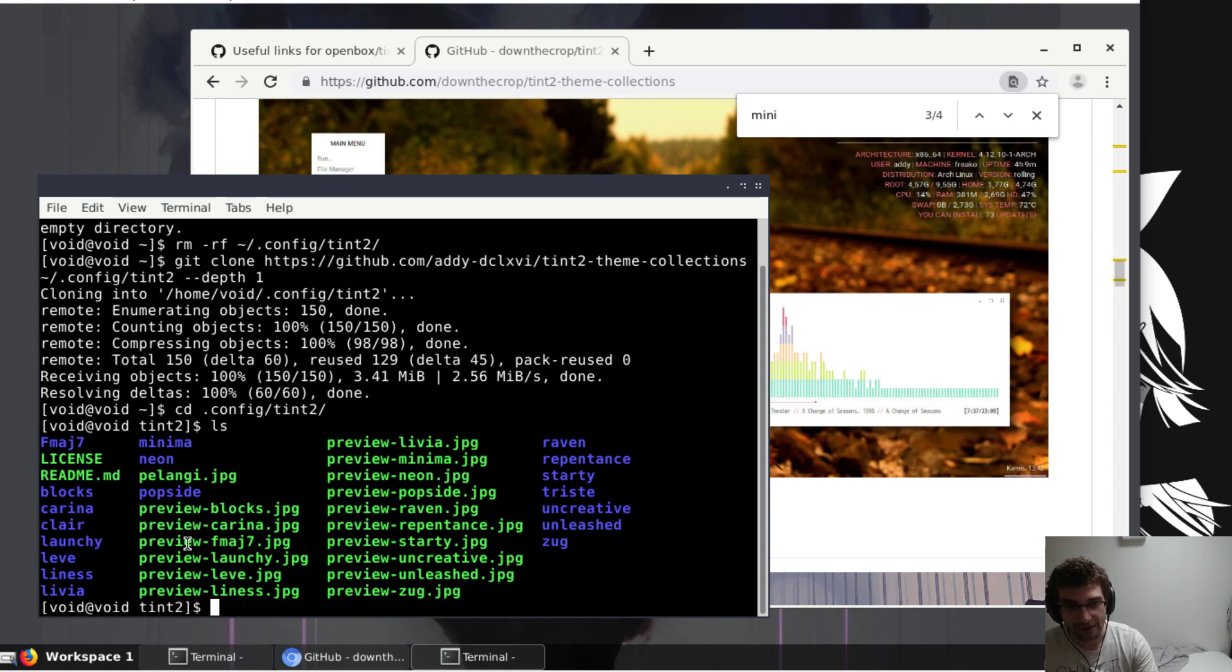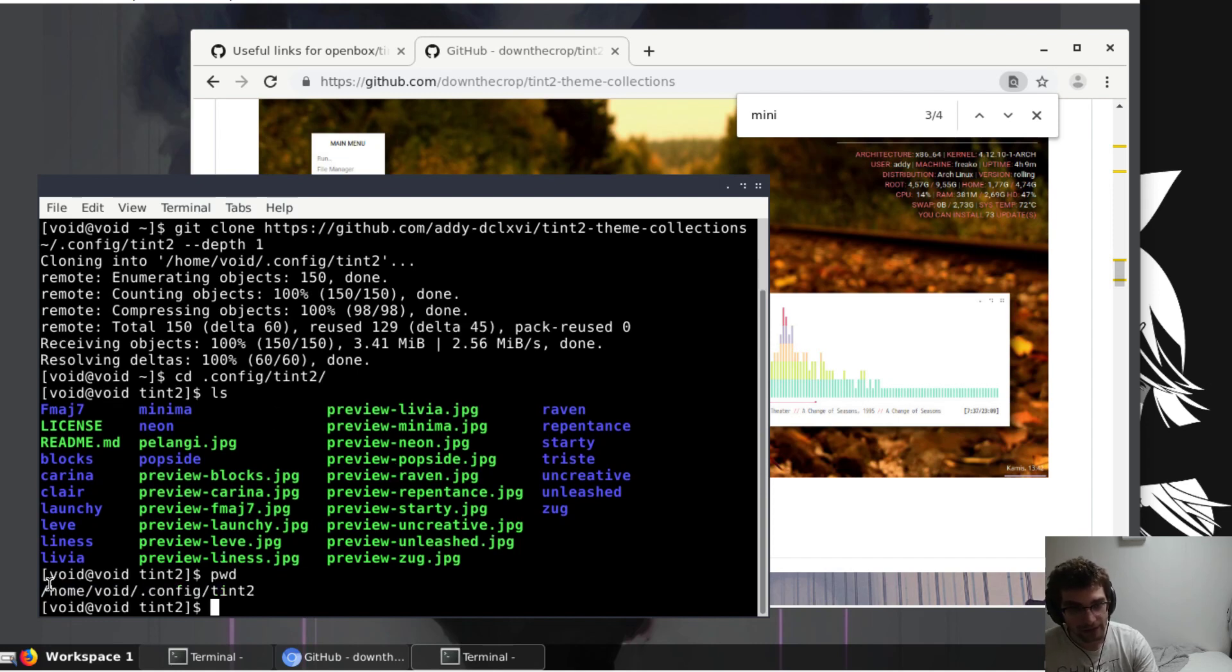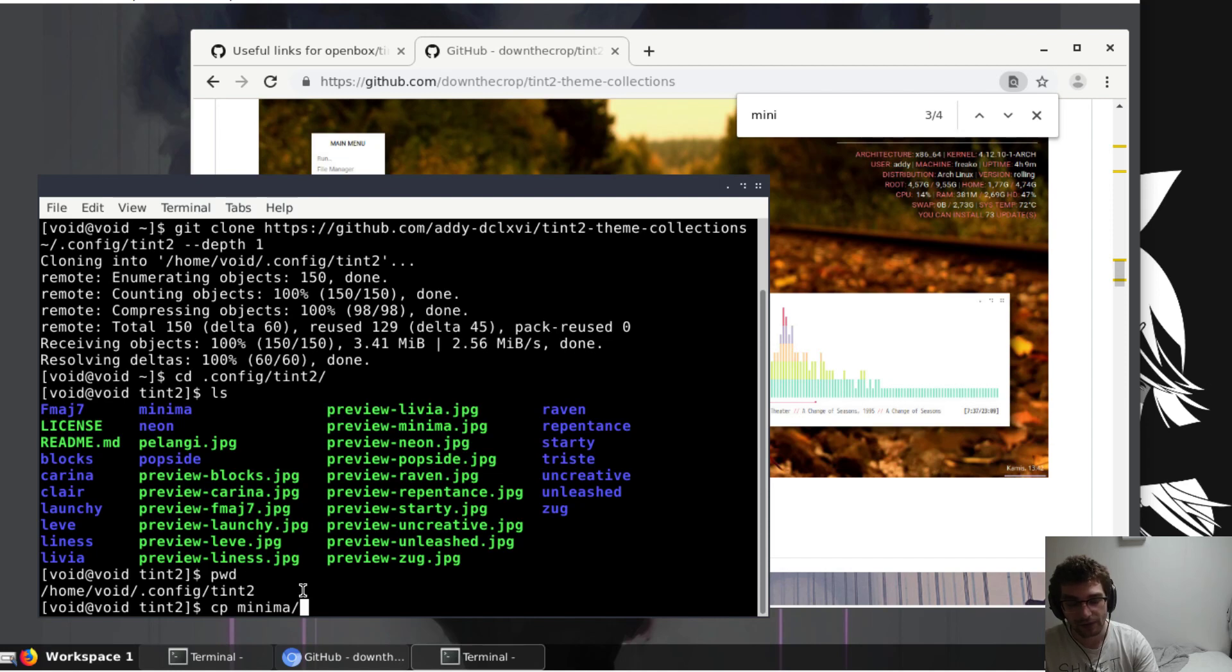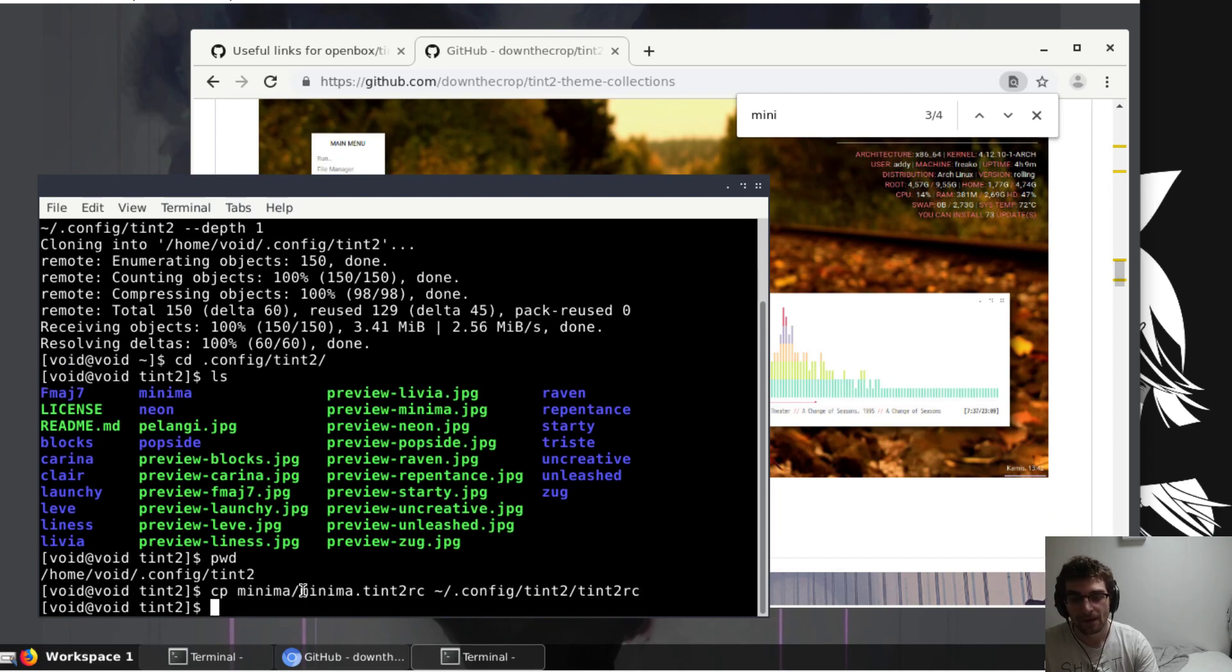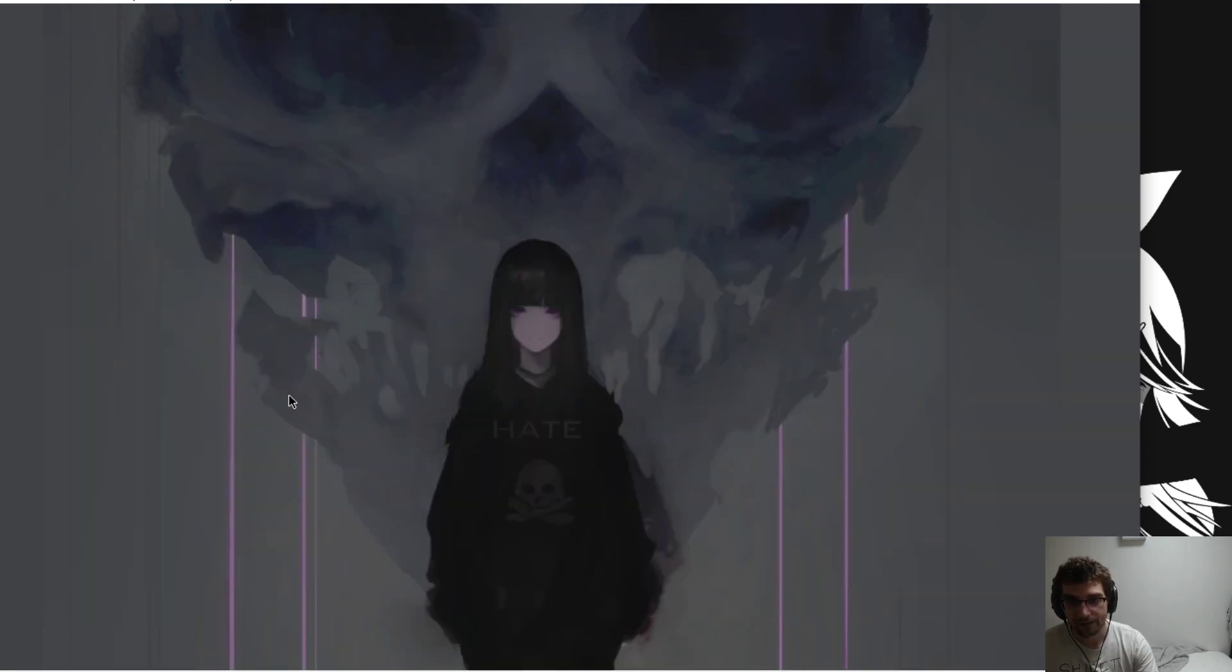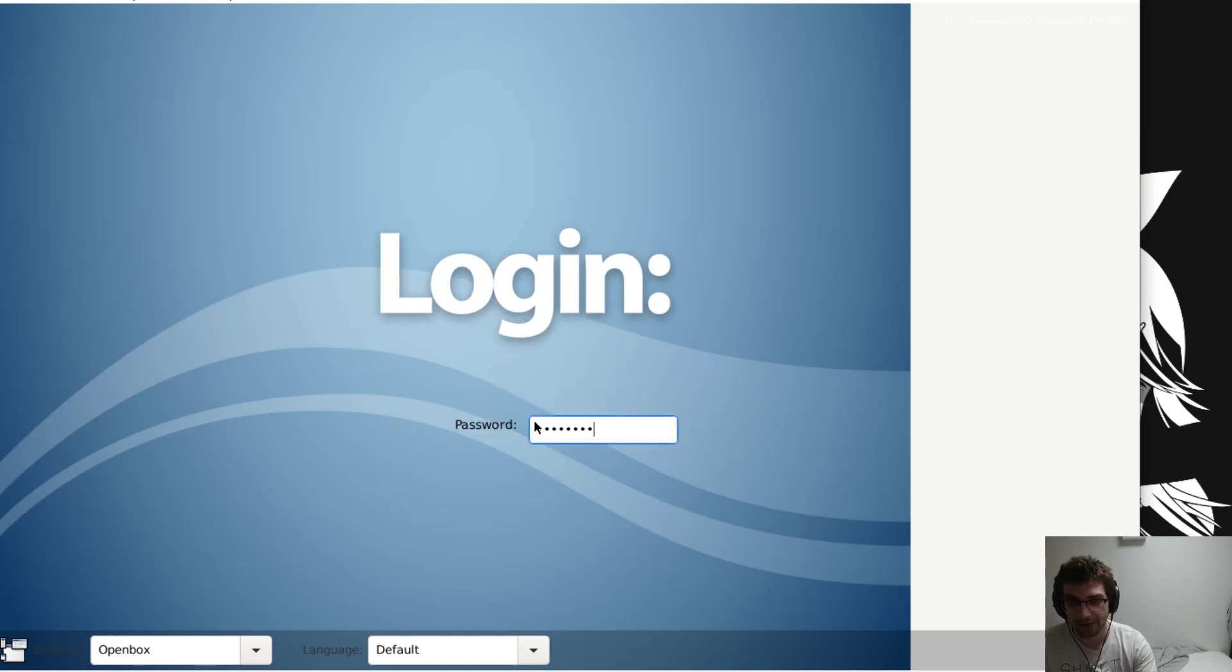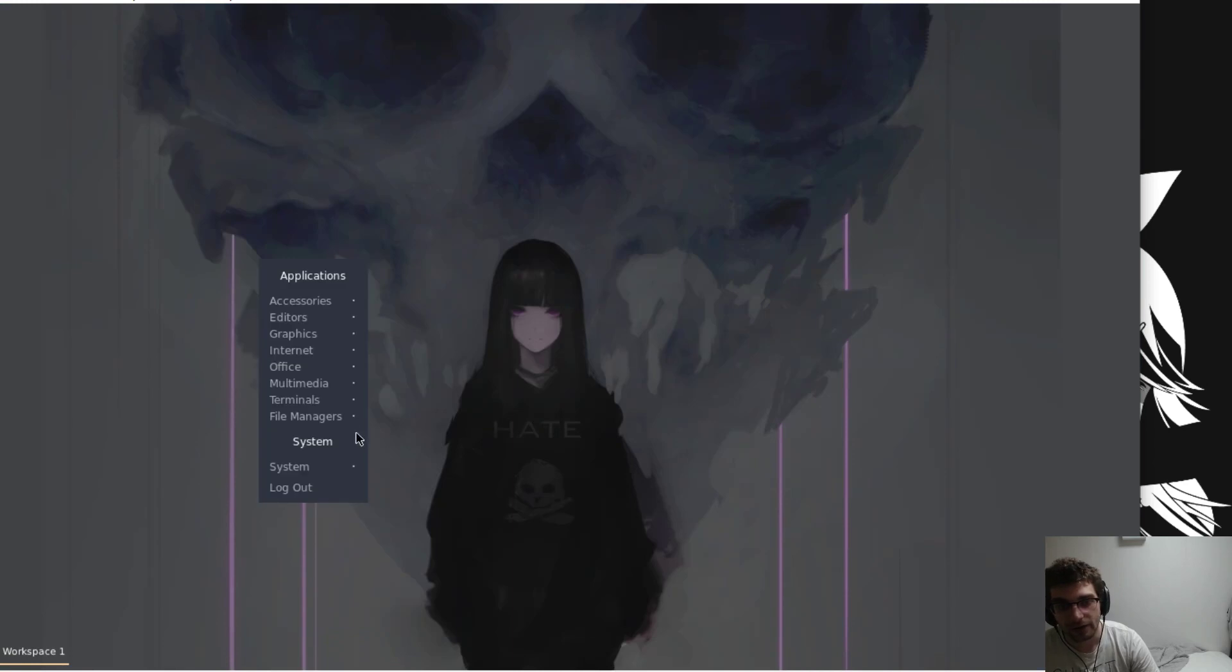I'm just going to copy that directly onto tint2rc. The file that it checks when it launches up is just called tint2rc located here in your home folder dot config tint2. So I'm just going to do a copy of minima tint2rc into config tint2 tint2rc. And now when we log back out, you could just restart the application as well, whatever you like. Whoa, look how much prettier that is. Amazing!